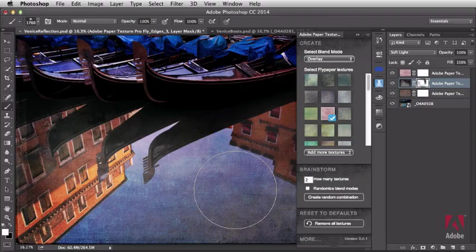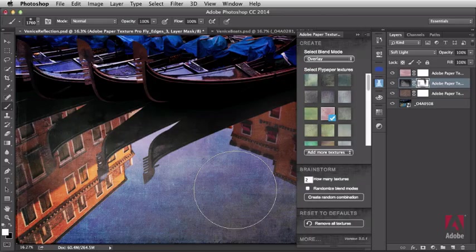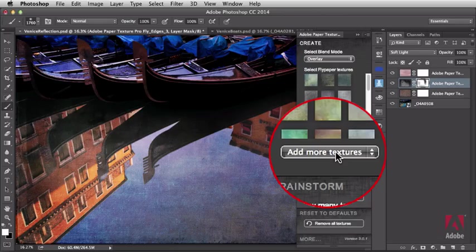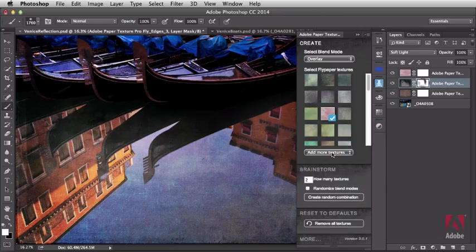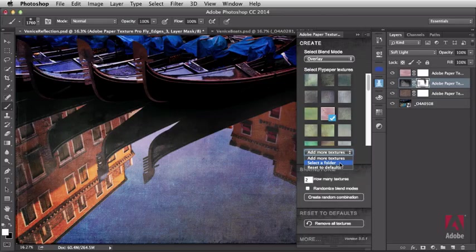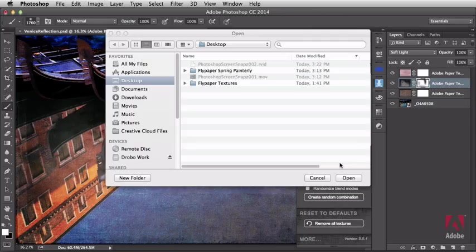Now you're wondering, how can I load my own textures? To load your own textures, go right to this flyout menu right here, add more textures. I'm going to click on that and then select a folder. Keep in mind, I'm going to select a folder of textures, in this case, some flypaper textures.